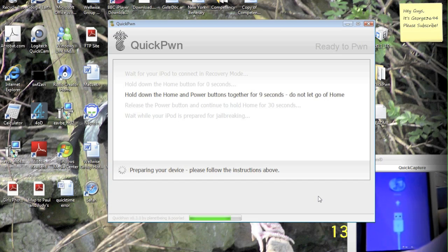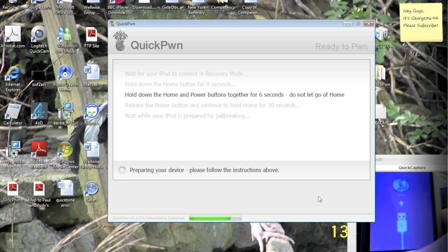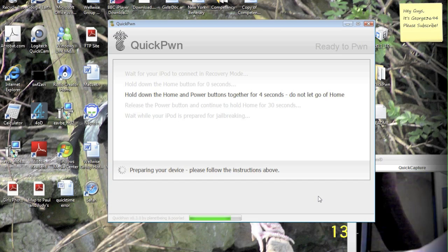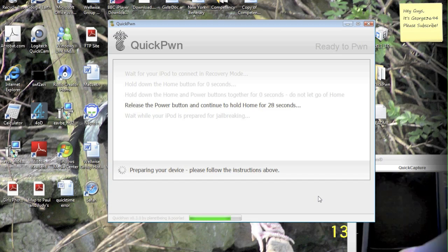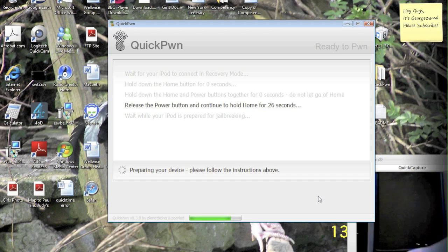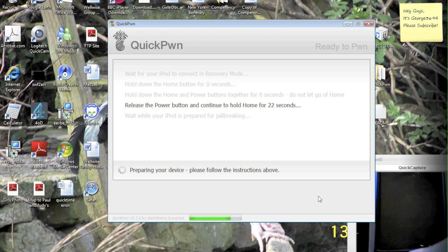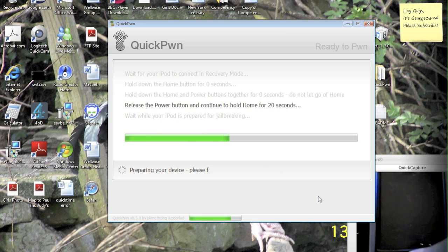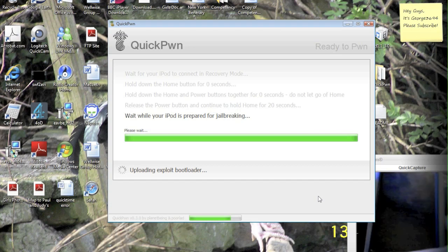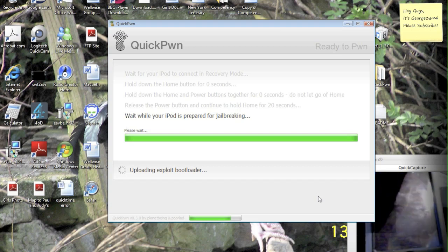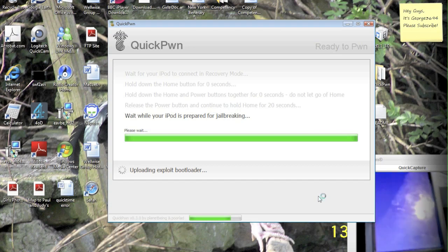Then hold the power and home for ten seconds. Four, three, two, one. Then release the power and keep holding the home. And it says around twenty seconds to go, but it doesn't really take that long. So when the last step comes on, then you can let go of the home.